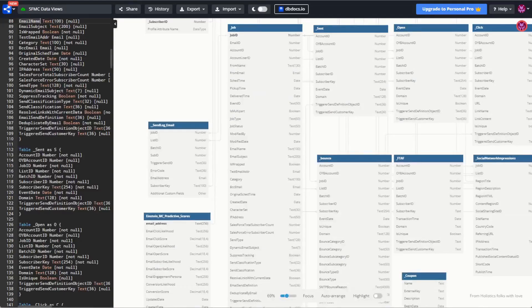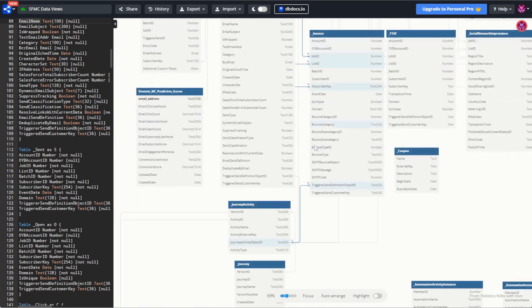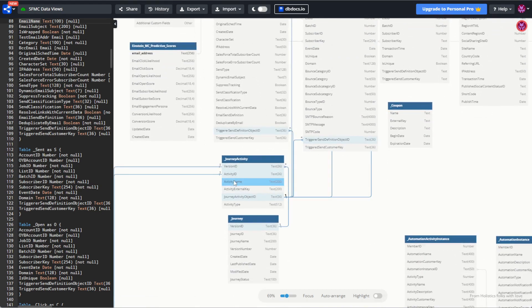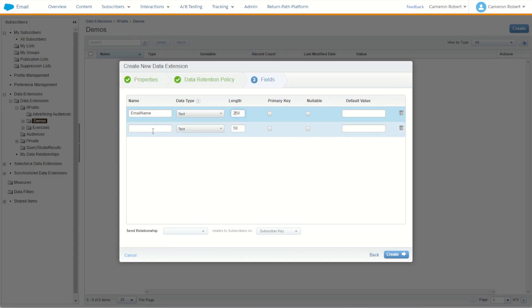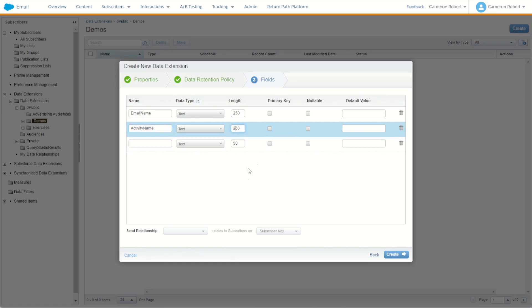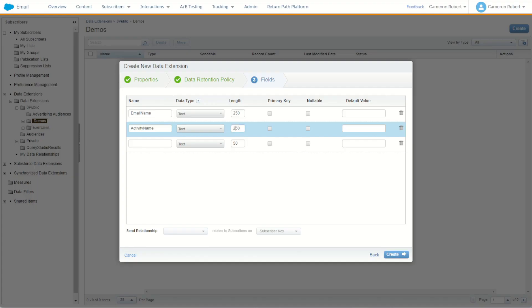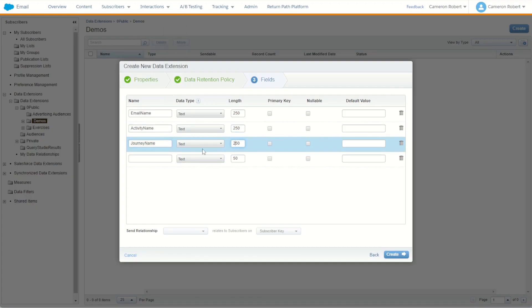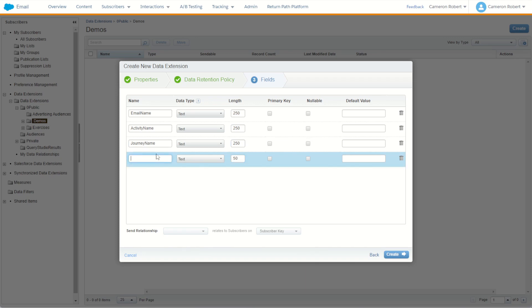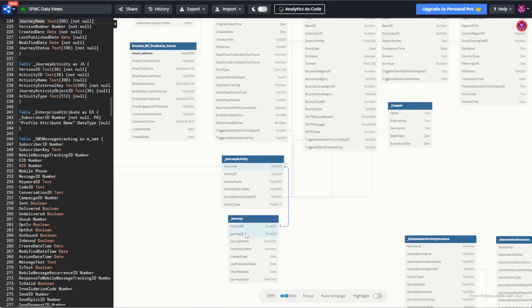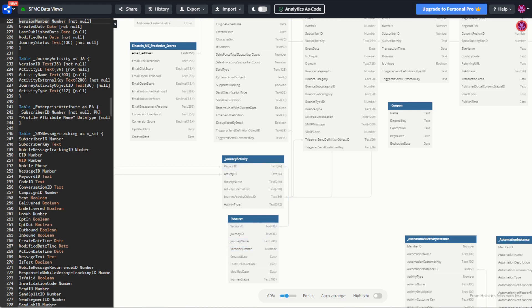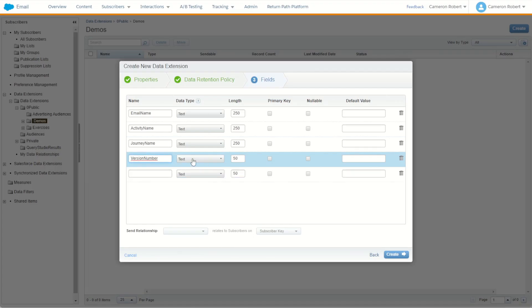The next field to bring back is the activity name — what the activity is called in Journey Builder. I'll add that field as well, keeping it nice and long. We should also bring back the journey name, and it's probably worth including the journey version number too. I can see we have a journey version number field, so I'll use that — and since it's a number field, I'll set it as a number type.